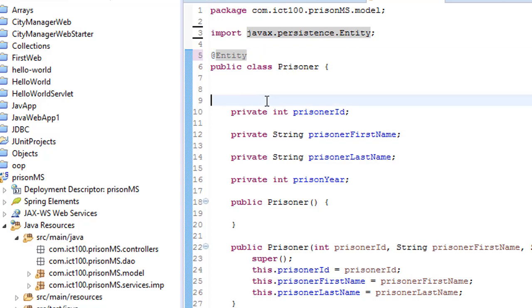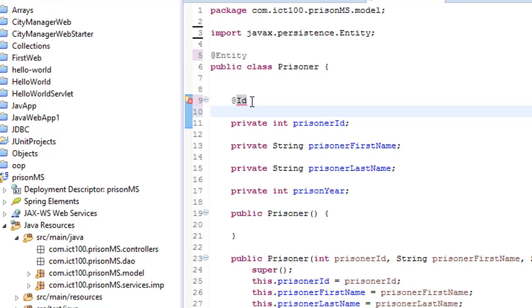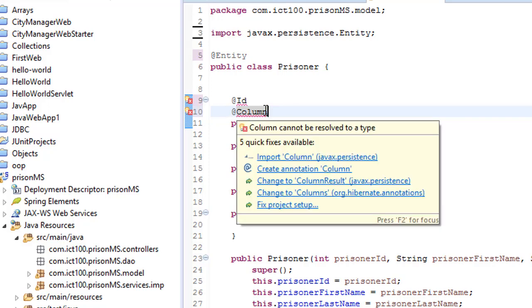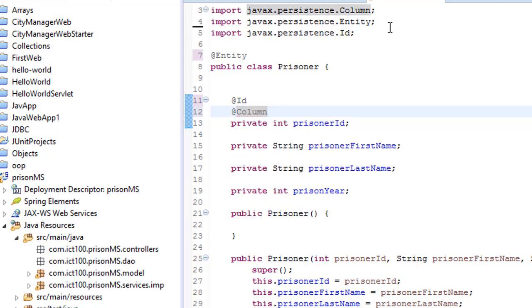Also, here on the ID we need to put the annotation that is called @Id, and also we need another annotation that's @Column. Control-Shift-O to organize the imports, then you get the imports.